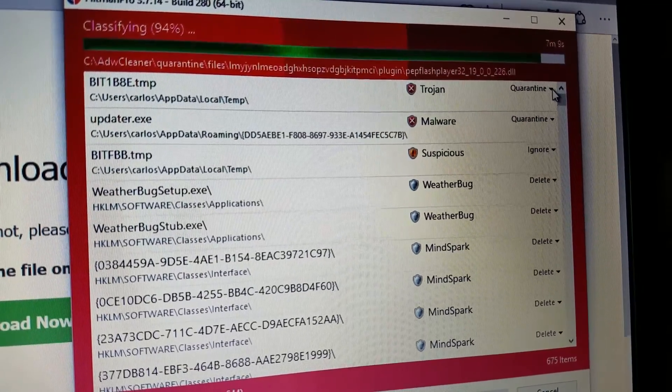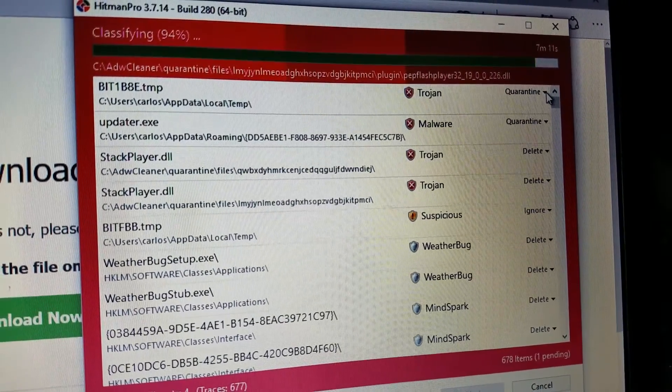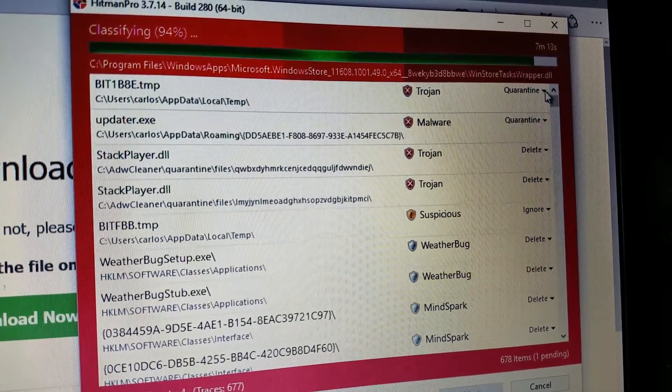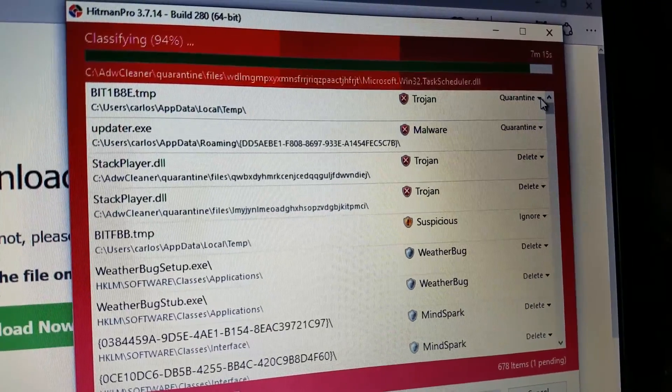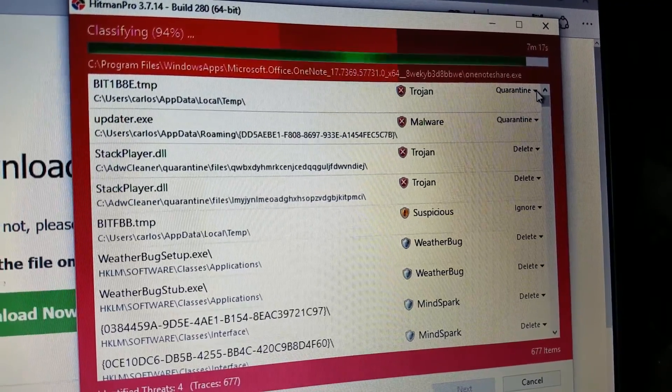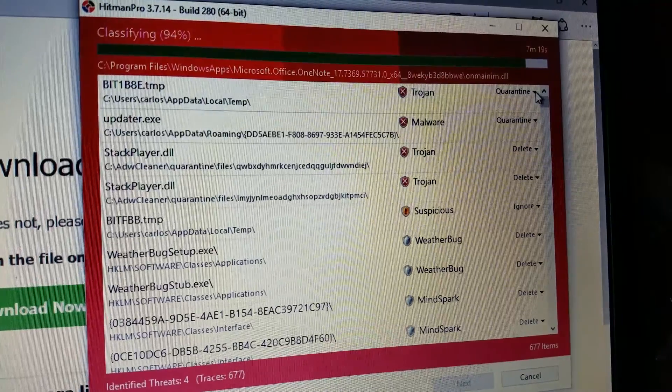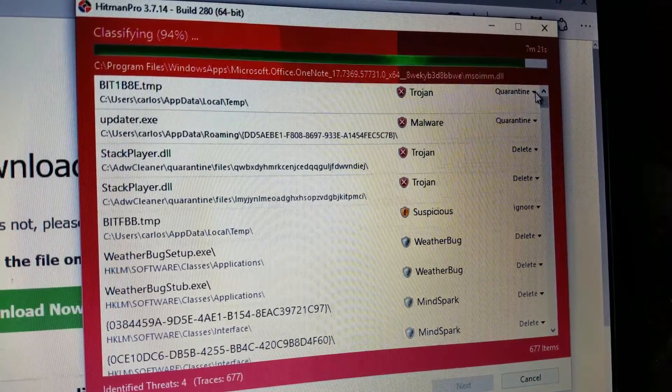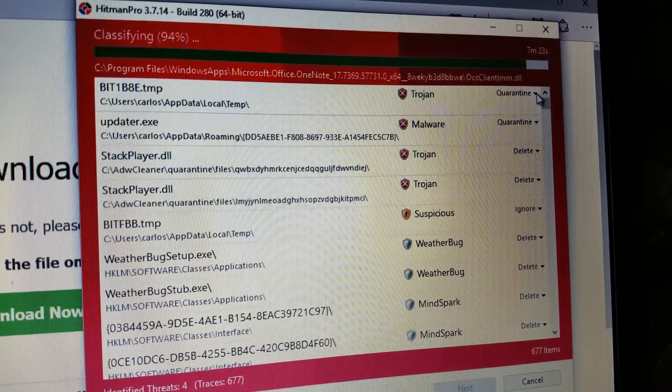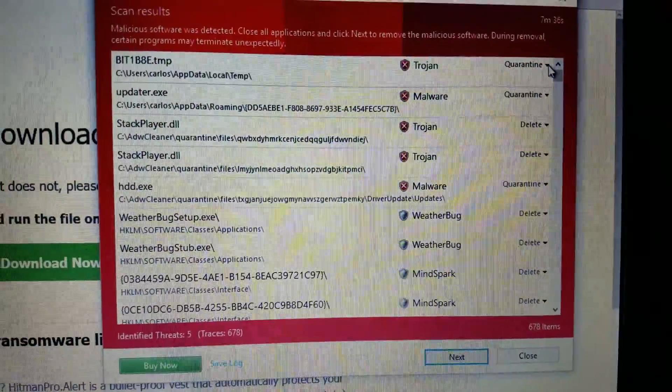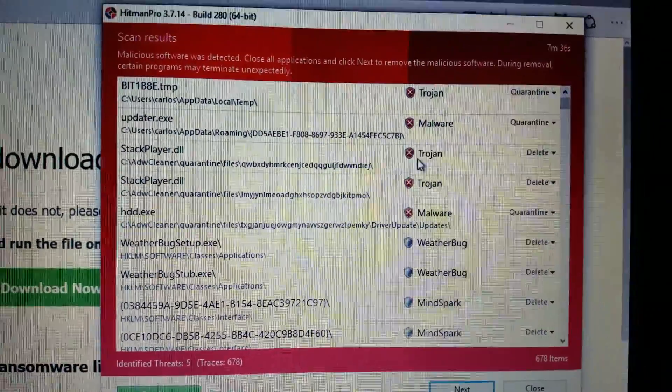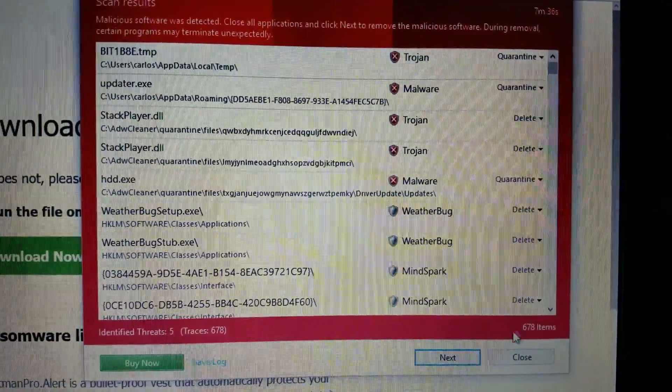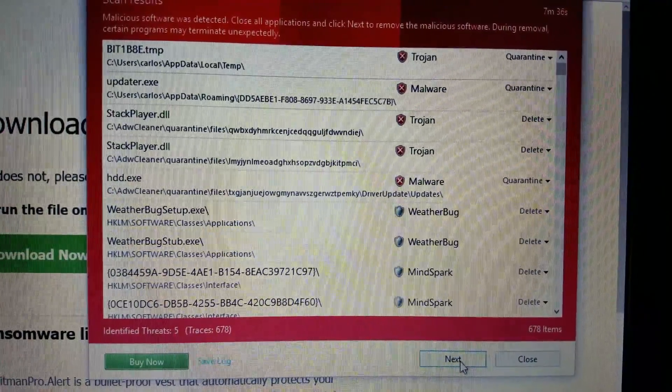But it was easy enough to system restore back to that particular place and go ahead and run it again and not delete the file that we actually needed. Did a little bit of research on that. So Hitman Pro, not as fail-safe as the other two, but it's still a genuinely good program. It does find a lot of stuff. And it's finding all this after we've already run ADW and JRT.